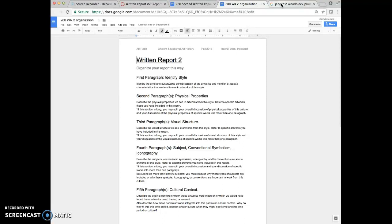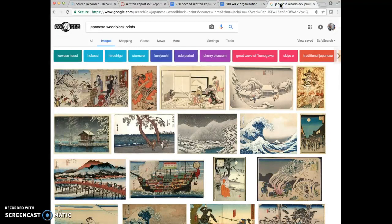So the issue is you're going to be looking for five different artworks that all have enough in common that you're going to be able to talk about these. So I don't want to give you an example of something you're actually going to write about. So what I did here is I searched for Japanese woodblock prints.